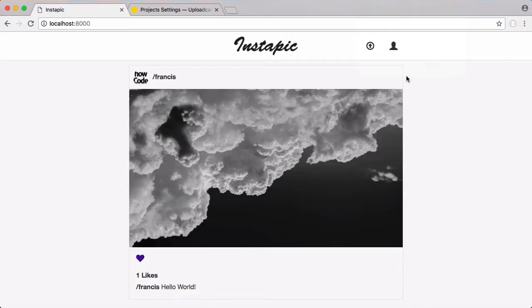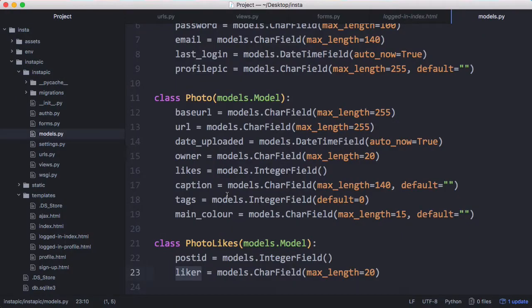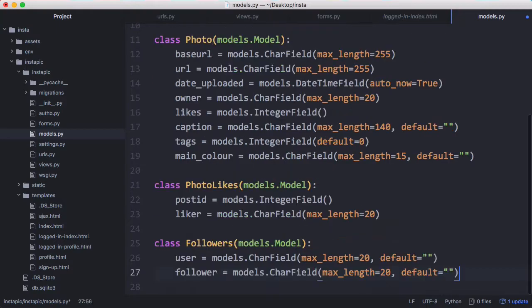In this video we're going to be learning how to follow users. To follow users we obviously have to store the followers somewhere, so we're going to create a new database table, and to create a new database table involves creating another model.